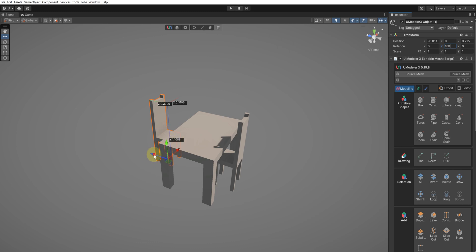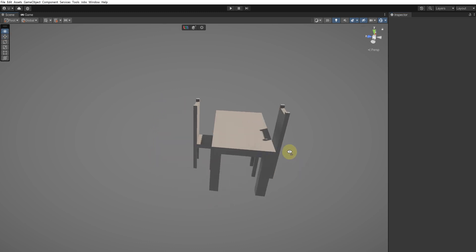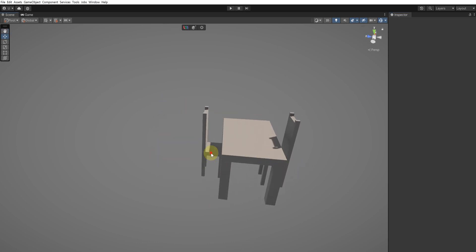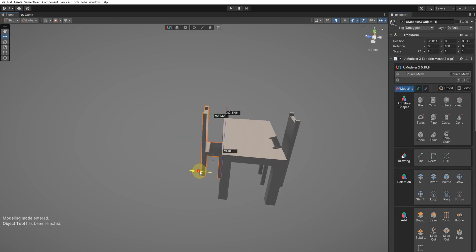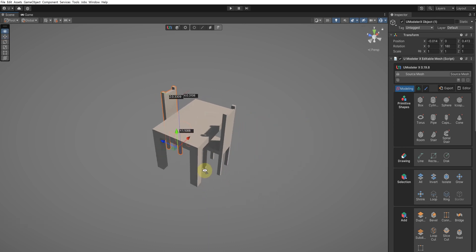All right, we've used UModeler X to create the forms of a table and chairs in Unity like this. Thank you for watching the whole tutorial video.